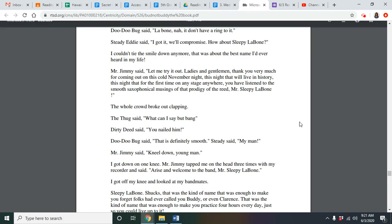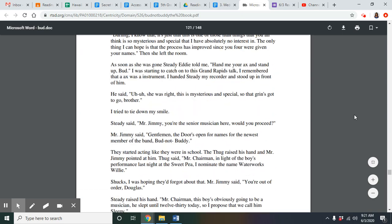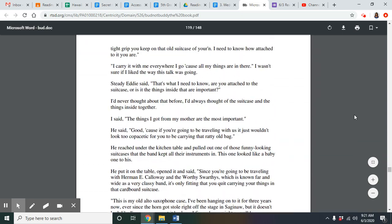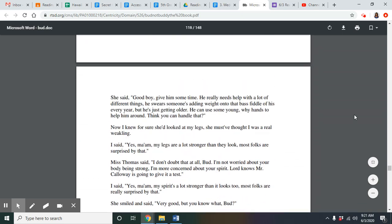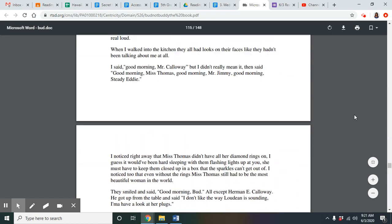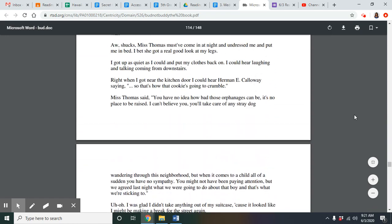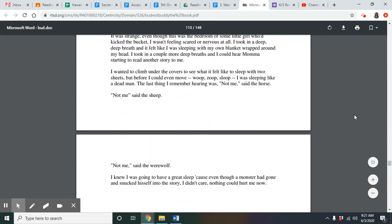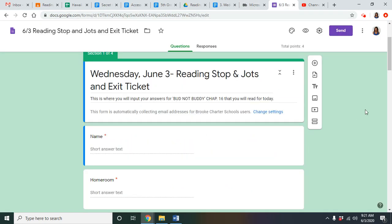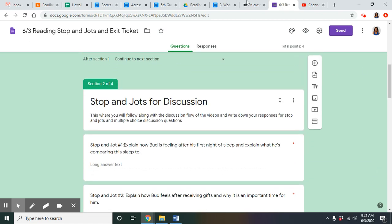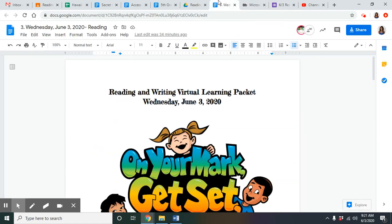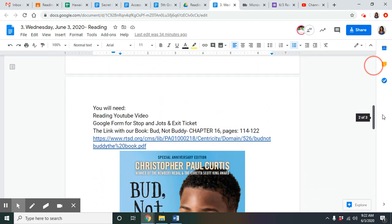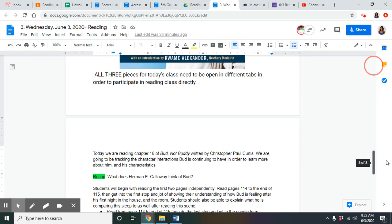You guys should have Chapter 16 up for your text. This is going to begin on page 114 right here. You guys should have the Google Doc open for the stop and drops. Make sure you guys have all three pieces up. Now let's get started on the text for today.